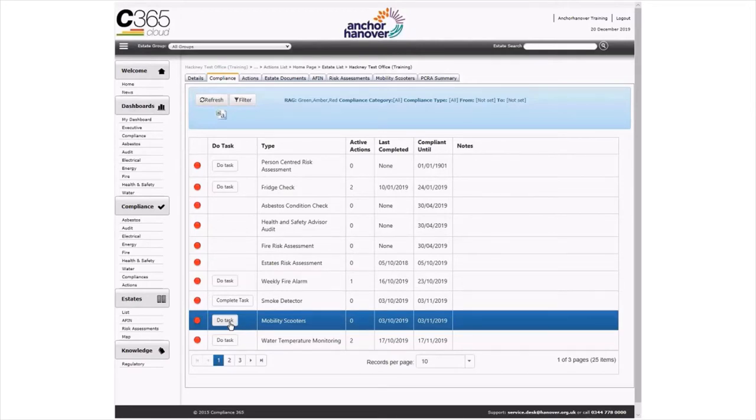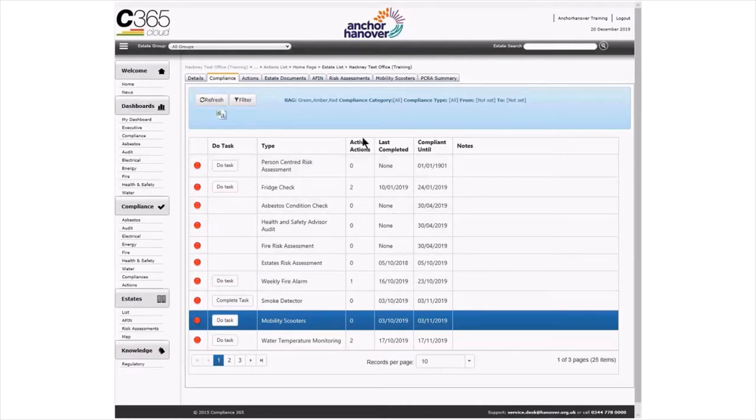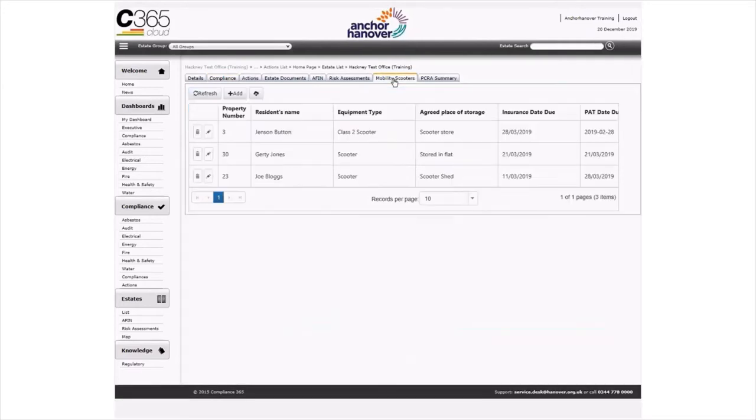To locate the mobility scooter register, click on the mobility scooters tab at the top of the page. You will then see a register if one has been added. This register should be maintained relevant to any changes.